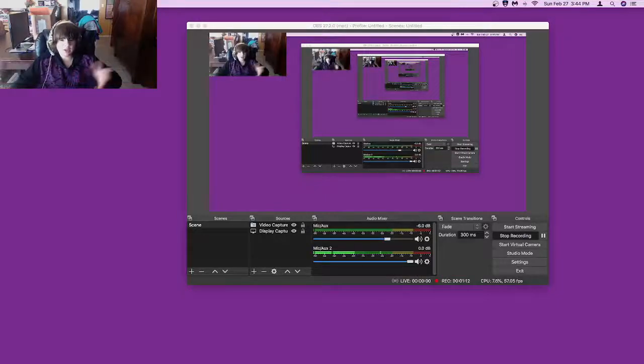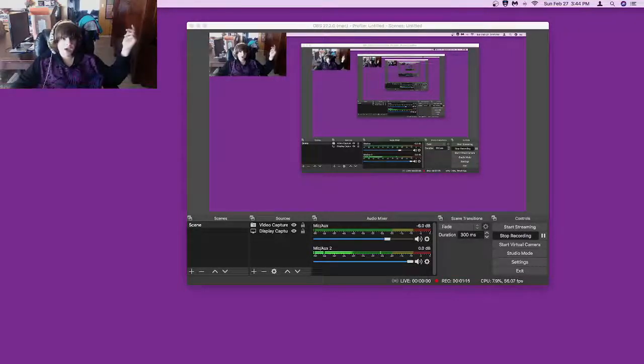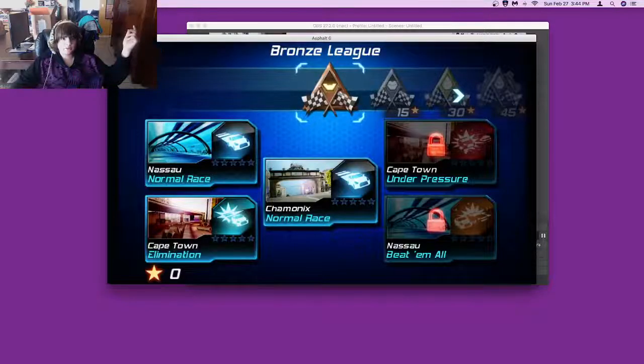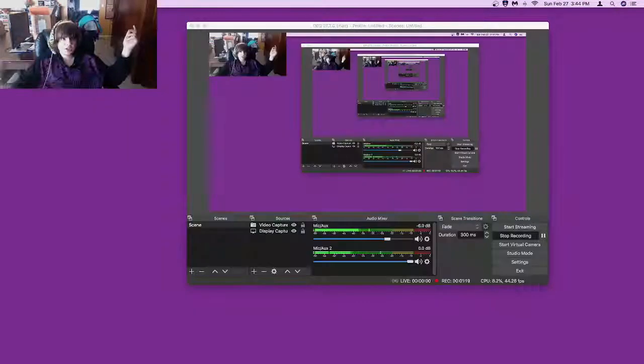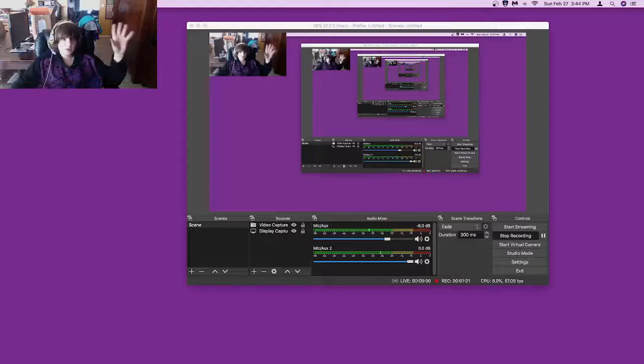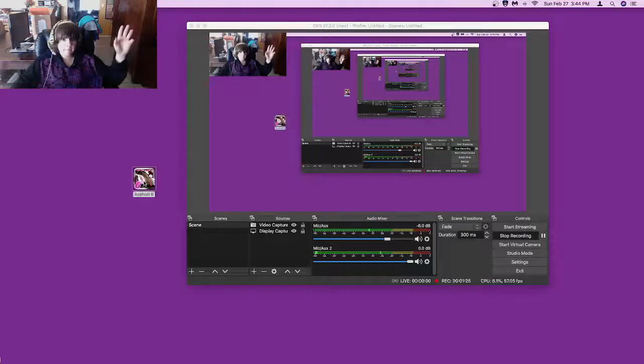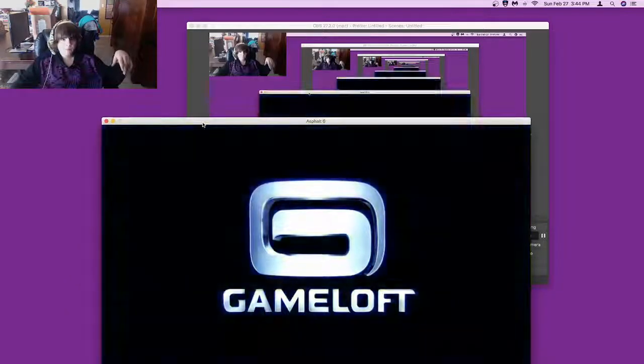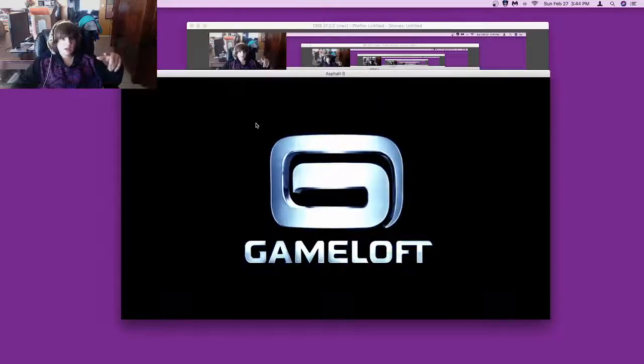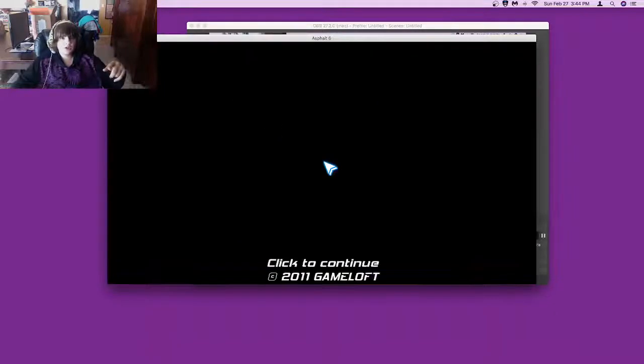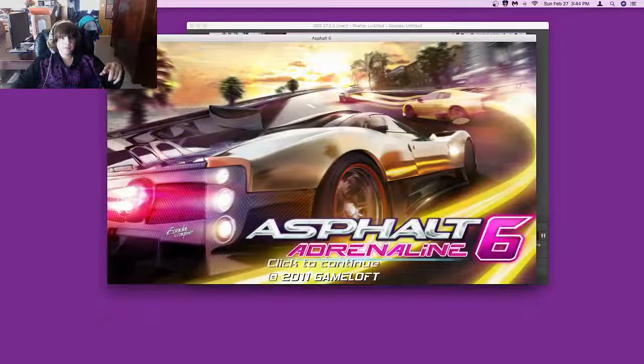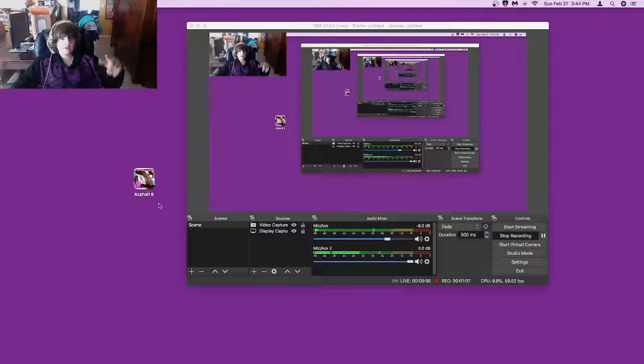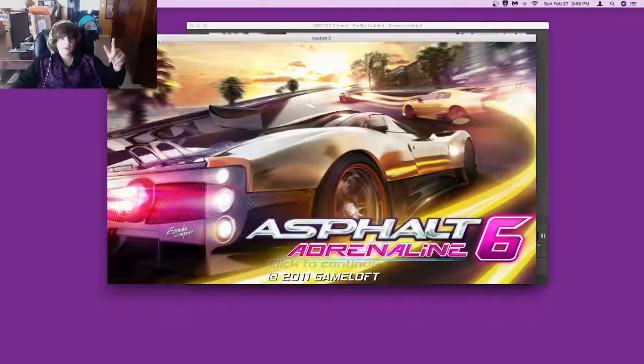I'm gonna start up the actual game now and just show you the user interface and all the options you have when you first start it. Let's just get rid of that. So when you first click on it, I'm gonna skip the intro cutscene for now. I'll put it in the first video I do of it.